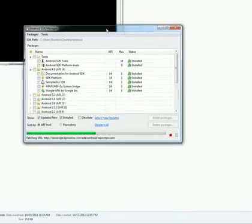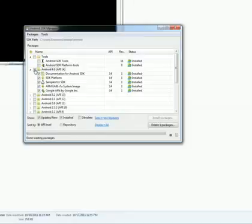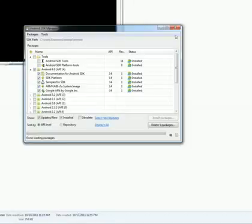You'll get a screen that looks like this. And what you're going to want to do next is put a little check in the box where it says Android 4.0. You'll have a button down here. Mine is grayed out because I've already done this. That says install packages. You click that. It will download. It'll take about five minutes depending on your connection speed. Then you've got the Android 4.0 ready to go in terms of the emulator.